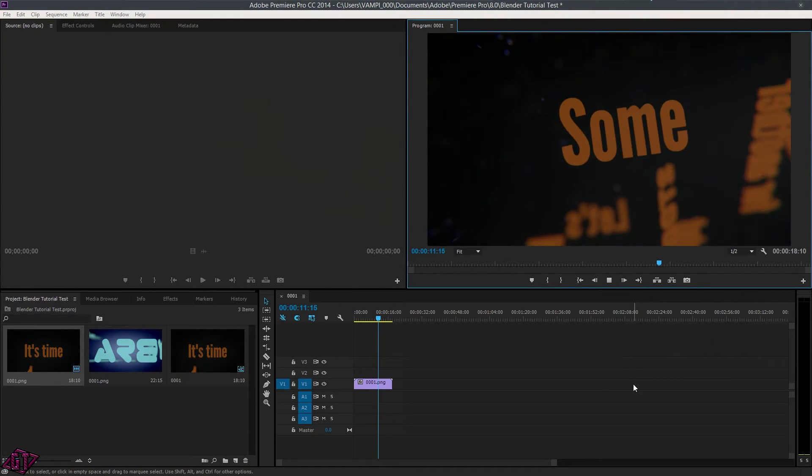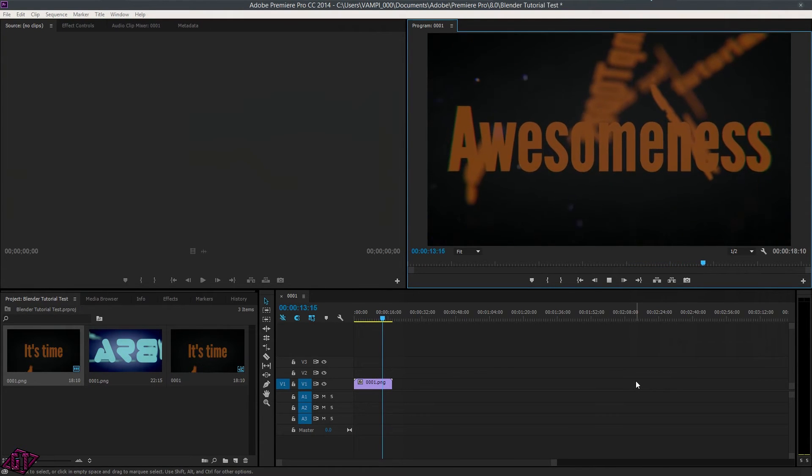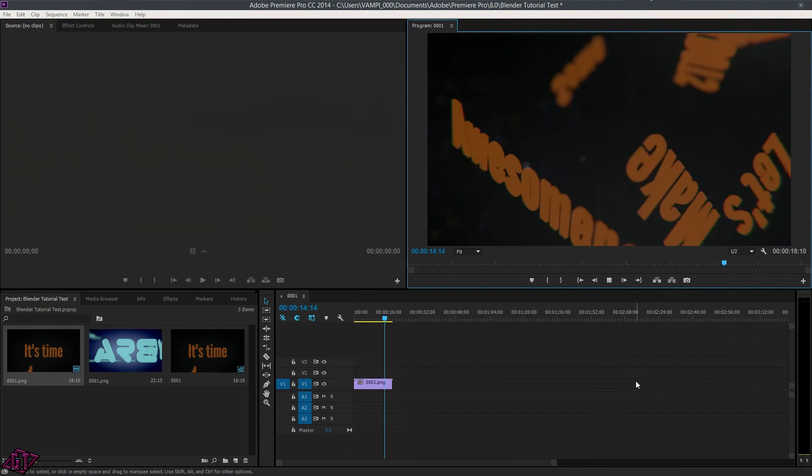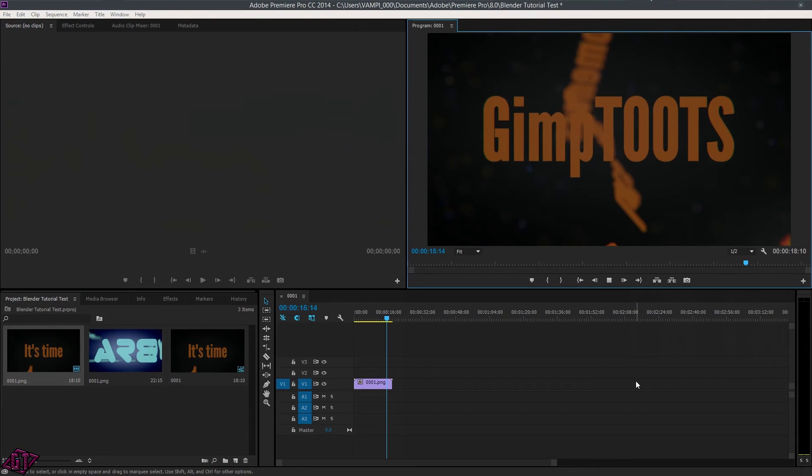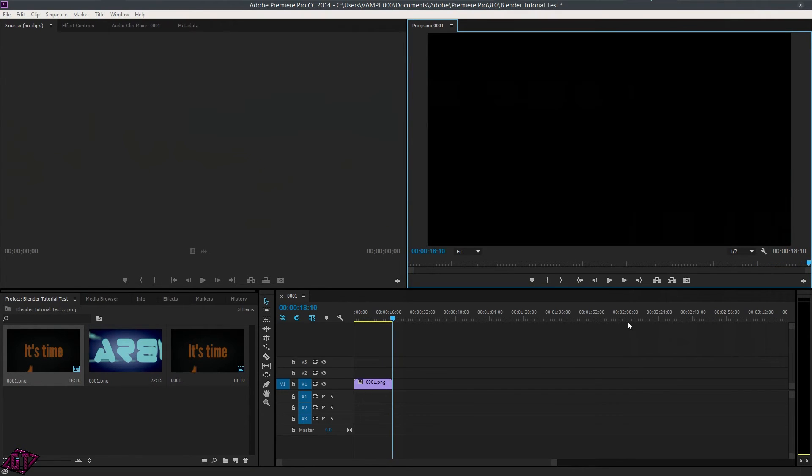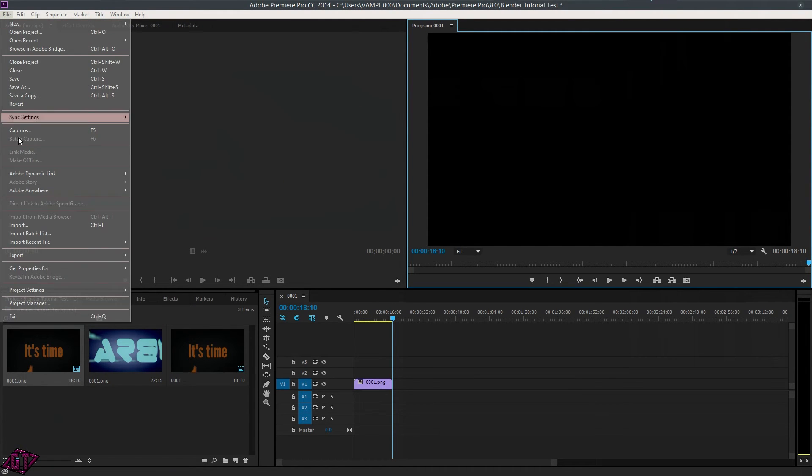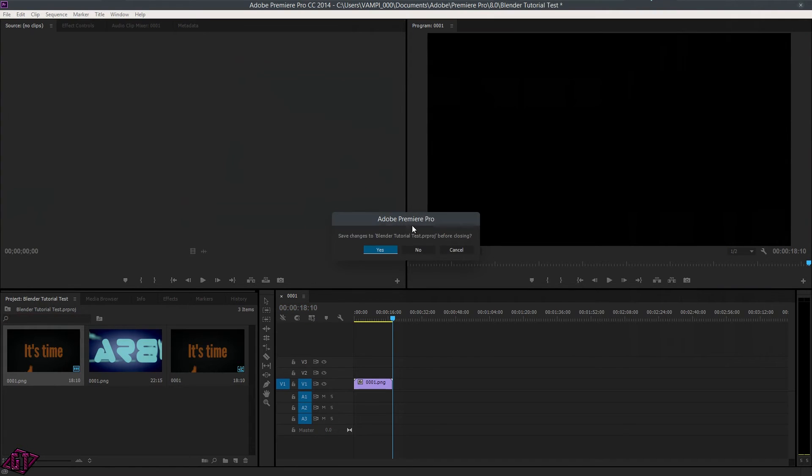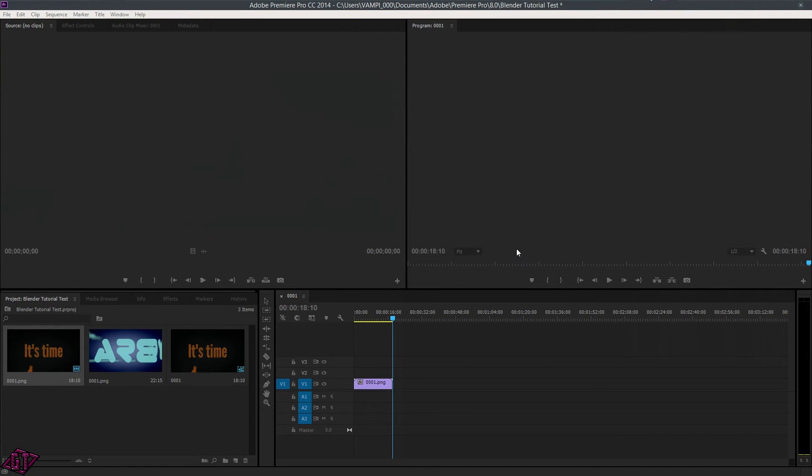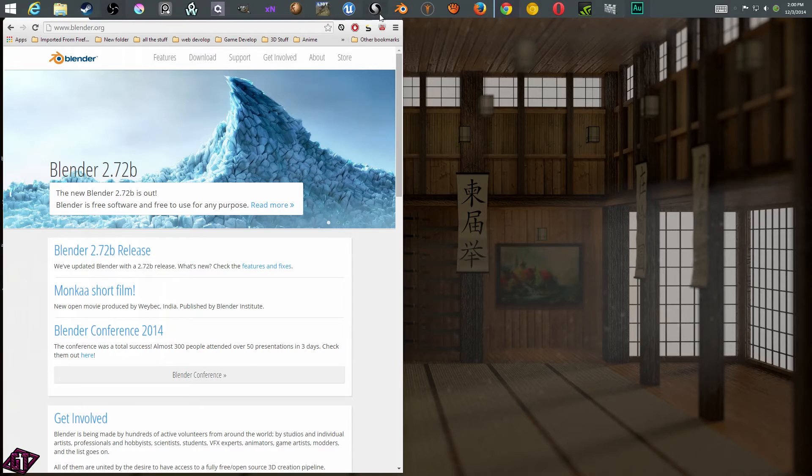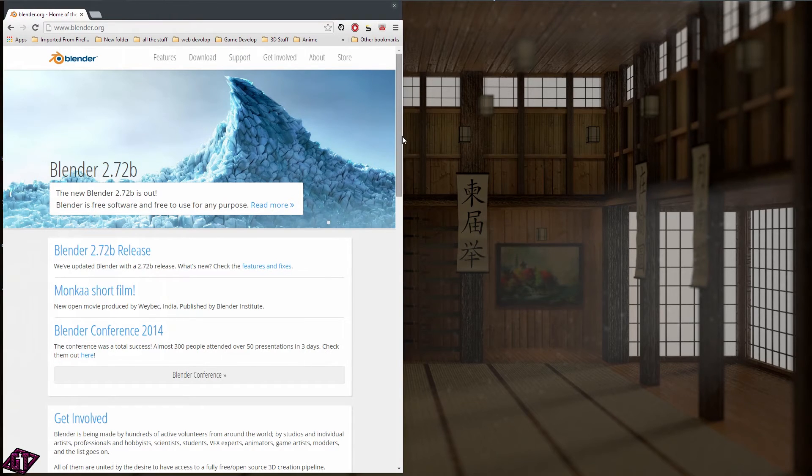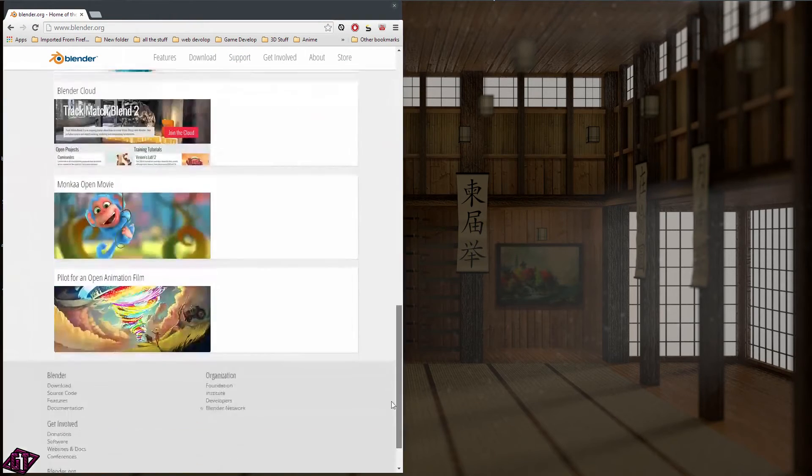So I'm going to go ahead and close out of that. And yes, this is an Adobe program. Save changes? No. All righty. And let's see, I don't think there is anything else. Now we can get to talking about Blender a little bit.